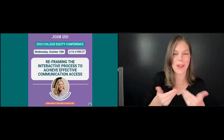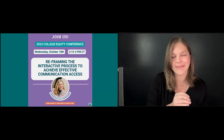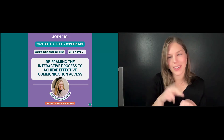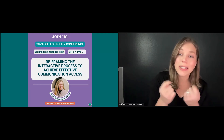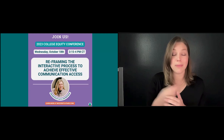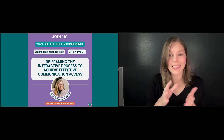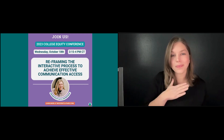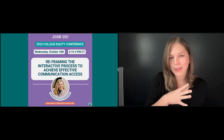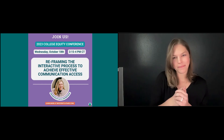Hello, everyone. Welcome to this session. We are talking about reframing the interactive process to achieve effective communication. My name is Kate Lewandowski, and I am the Accessibility Resource Coordinator here at NDC, and I'm a member of the HELP team. At NDC, we provide guidance and resources to help colleges, universities, and other educational programs. Prior to NDC, I worked at a large public university as an access consultant for deaf students and was the services coordinator in services to students with disabilities. My pronouns are she/her. As a visual description, I am a white woman with shoulder-length, dark blonde hair. I'm wearing a black shirt and have a dark background behind me.